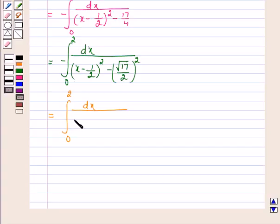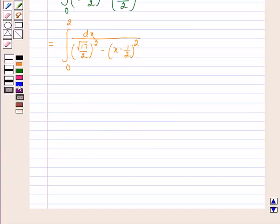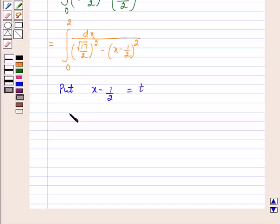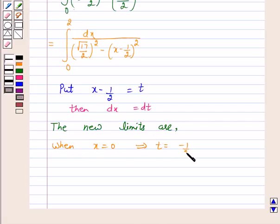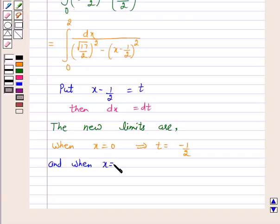Now here, put x minus 1/2 equal to t. Then dx equals dt. So the new limits are: when x equals 0, t equals minus 1/2; and when x equals 2, t equals 3/2.